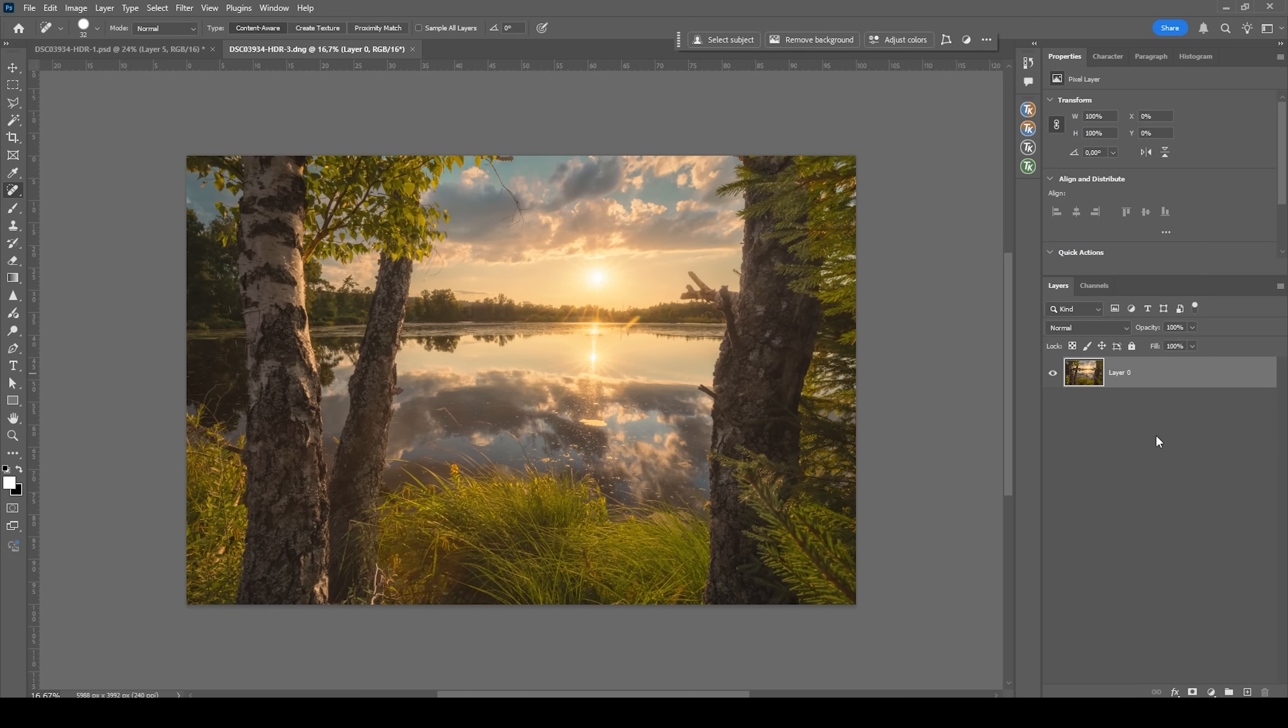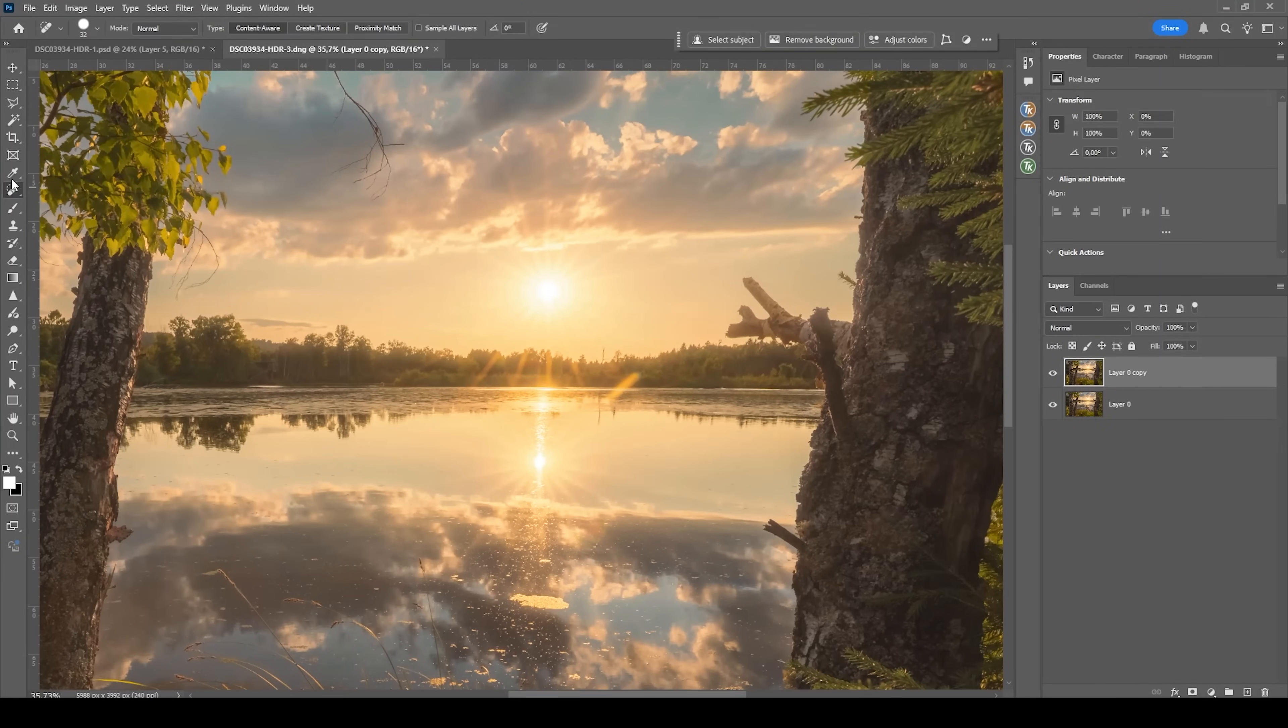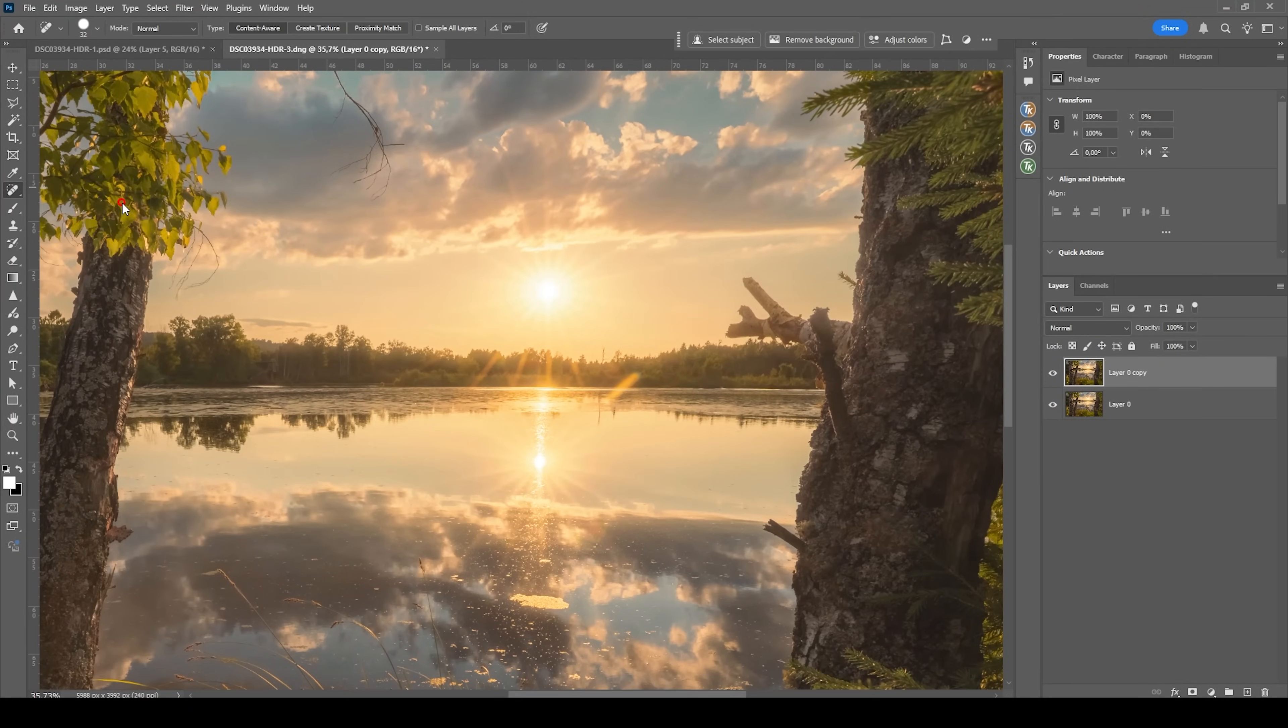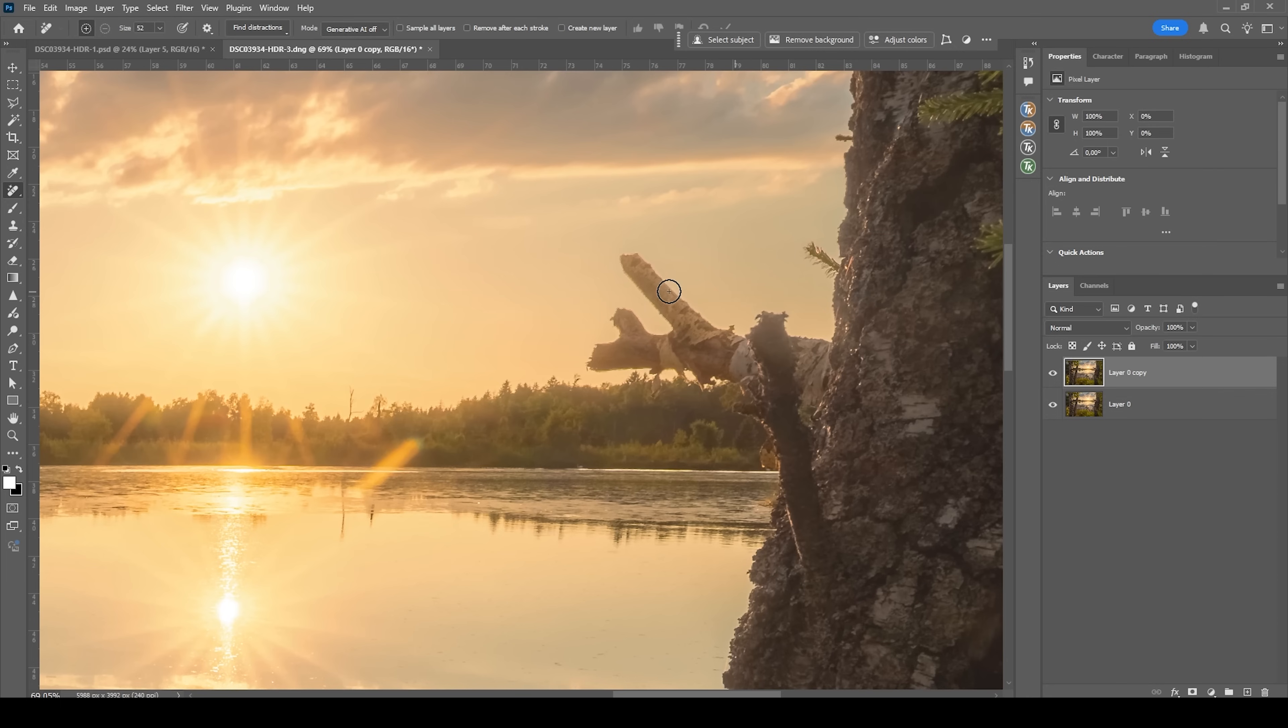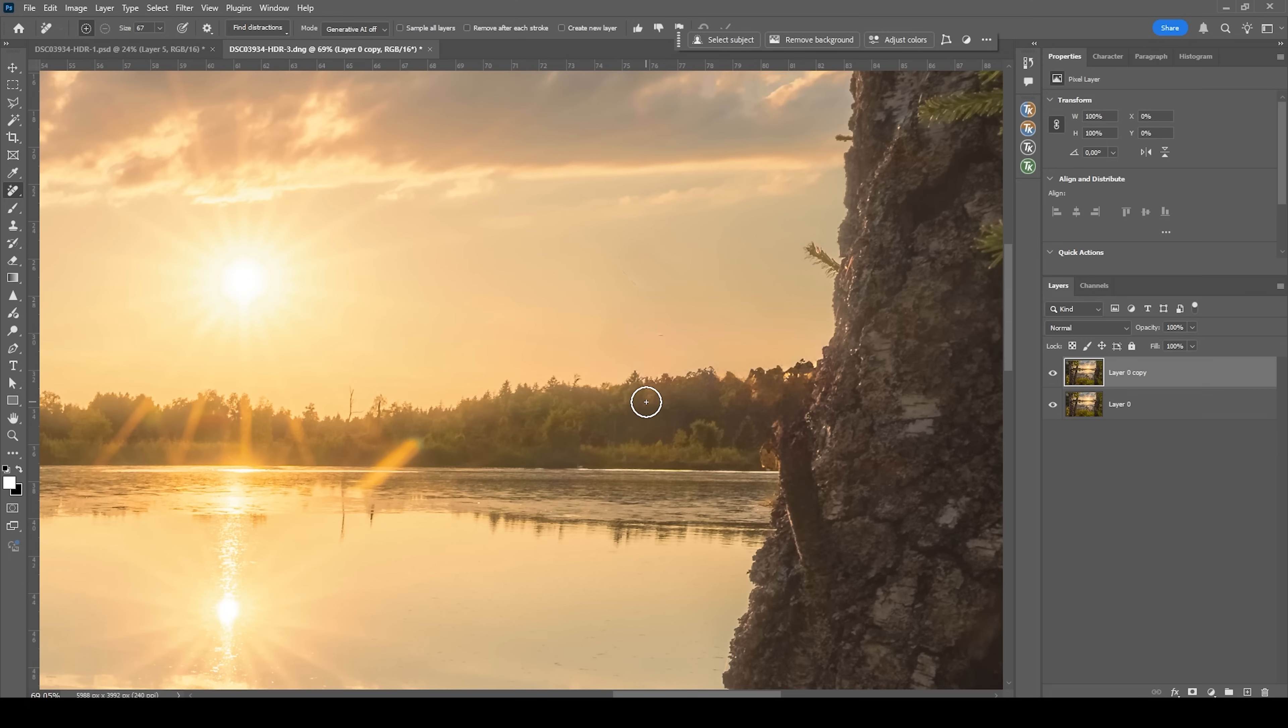First I'm going to duplicate that layer to have a backup by pressing Ctrl J. Then let's zoom in and I want to use Photoshop's remove tool and I want to get rid of this tree branch because it's super distracting. So I'm just going to paint over it. All right, let's see how this works. Let's click the check icon. Looking pretty good. I also want to get rid of that lens flare. Again, I'm using that remove tool right here and click OK. Perfect.